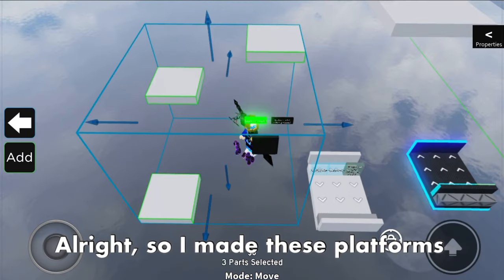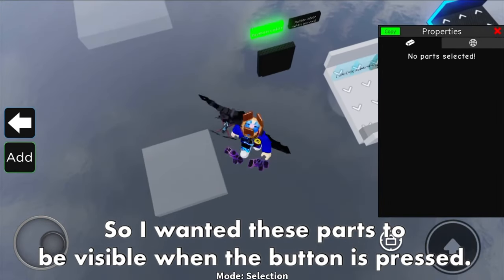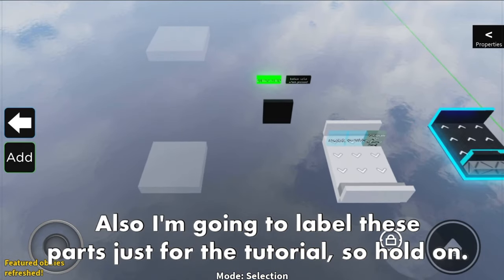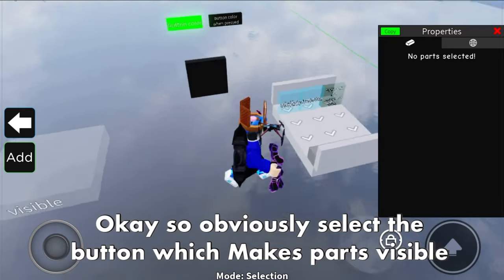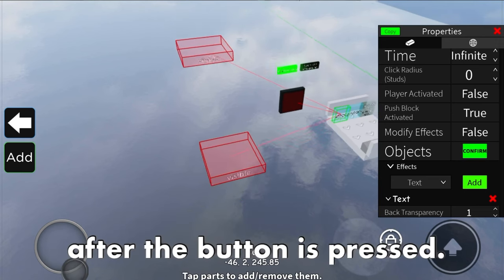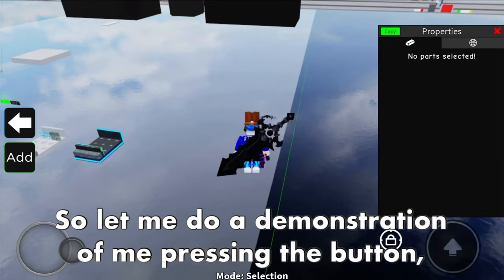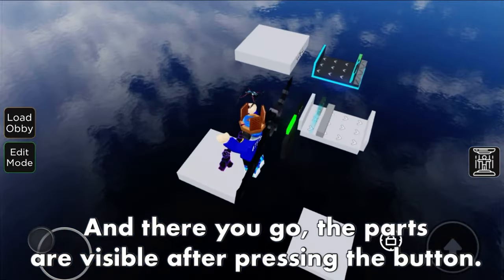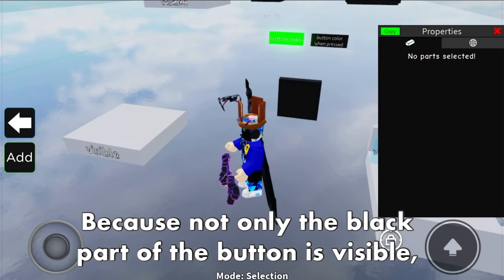I made these platforms and I'm going to make them transparent and can collide false. I want these parts to be visible when the button is pressed - I think you know how to do it using this function. I'm going to label these parts just for the tutorial. Select the button which makes parts visible and link the button to the objects which need to be visible after the button is pressed. It is quite simple. When you press the button, the parts become visible - not only the black part of the button but also these parts.